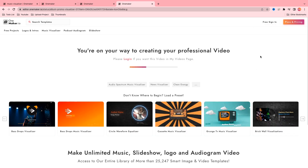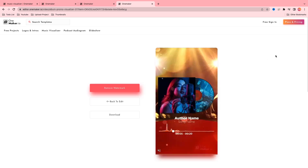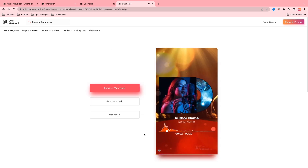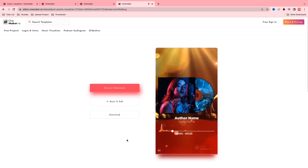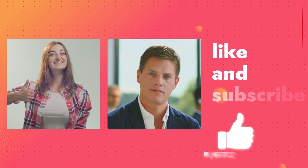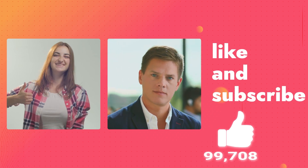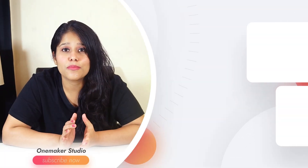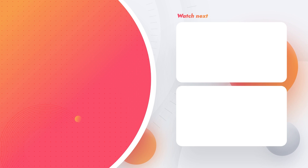Now your video is rendering for the final output and it takes some time. Now your video is ready — download it and enjoy your creation. That's how you can create a full audio visualizer. I hope you find this video helpful. If you did, give us a like and subscribe for more editing content. Leave us a comment or any questions down below so we can get back to you with a solution. Thank you for watching. Bye bye.